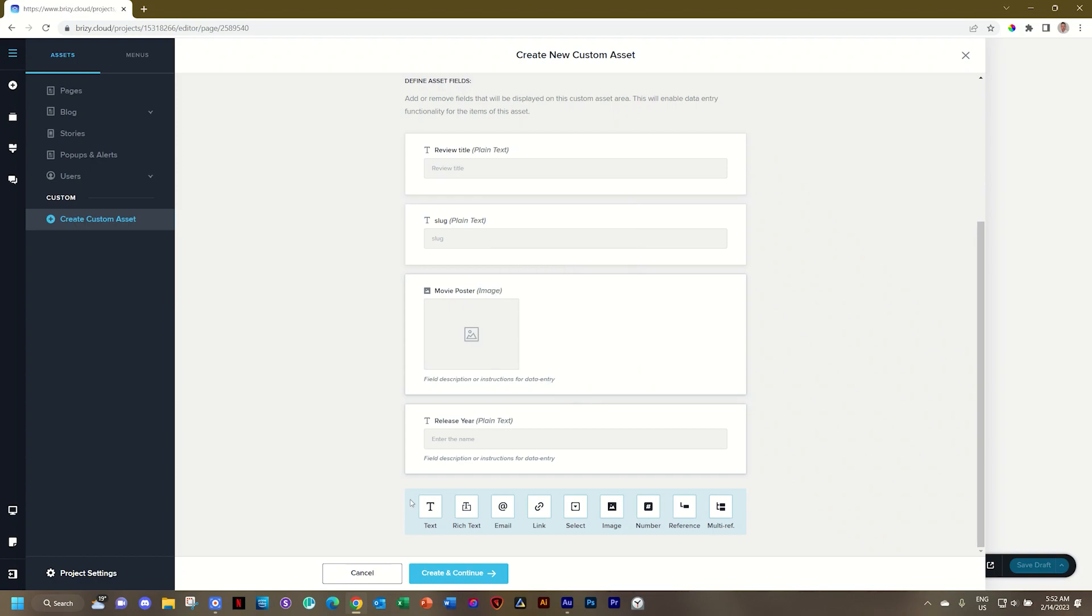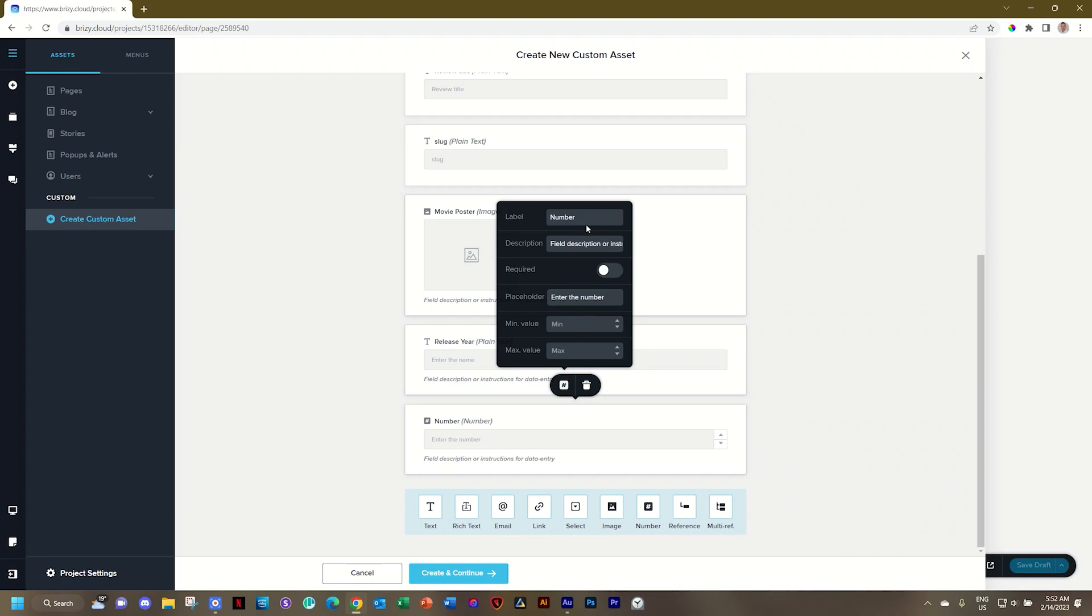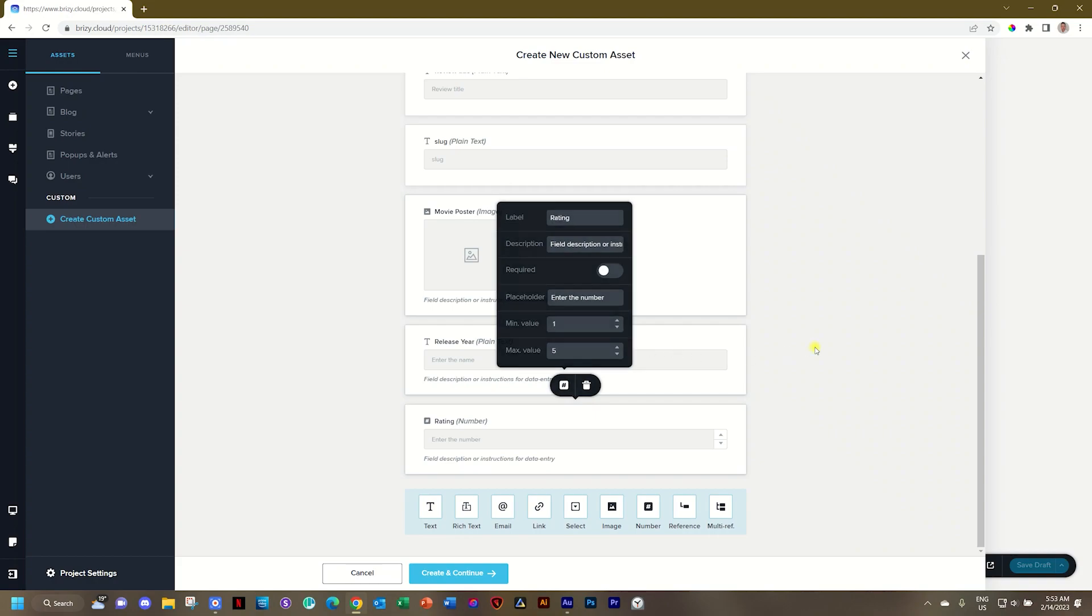Next, I'm going to bring in a rating element. And for that, I'm going to set a number between zero to five. So I'll go to number. I'll change this to rating. And then minimum value of one and a maximum value of five.